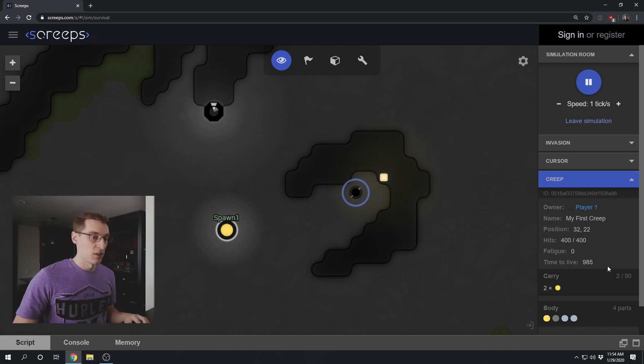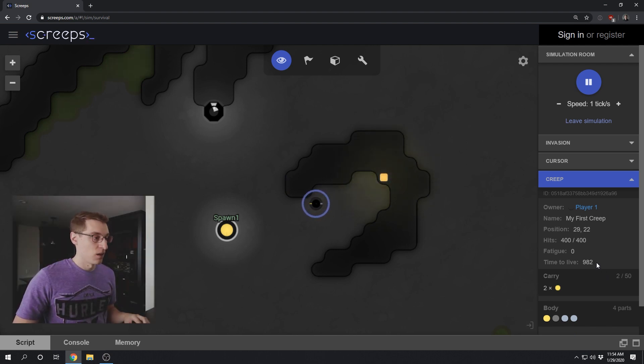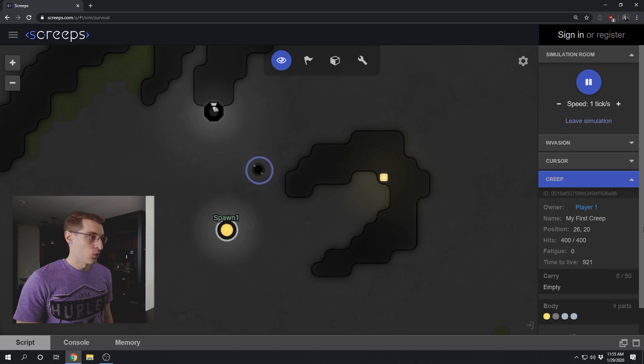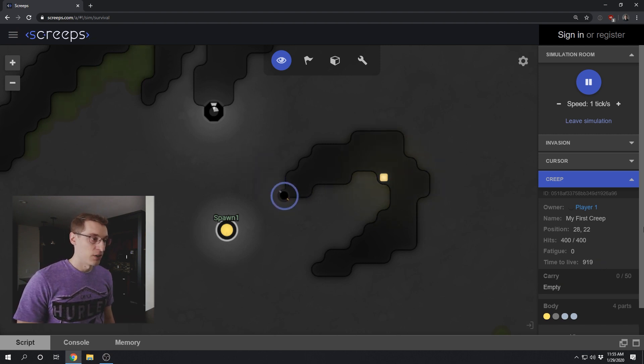And when this creep dies in about 984 ticks, our spawn will create a new one. And as you watch the creep work, you'll notice several inefficiencies.